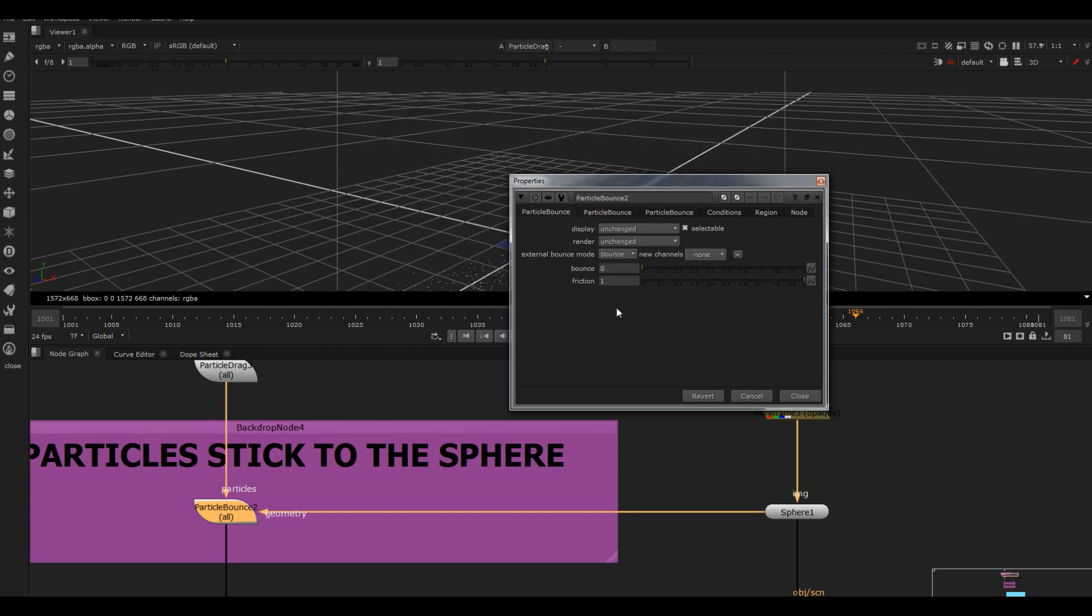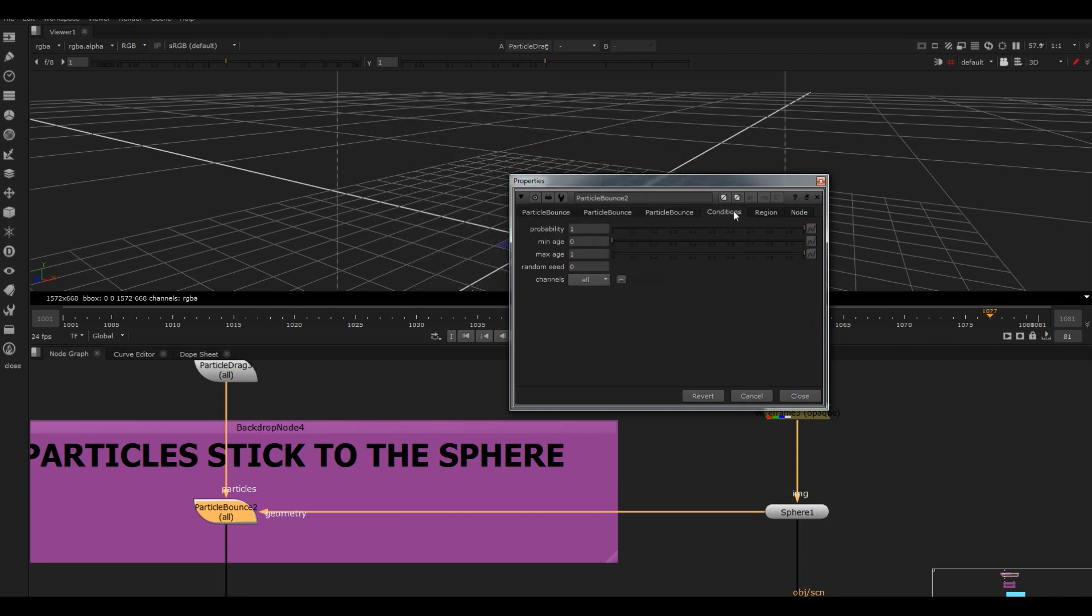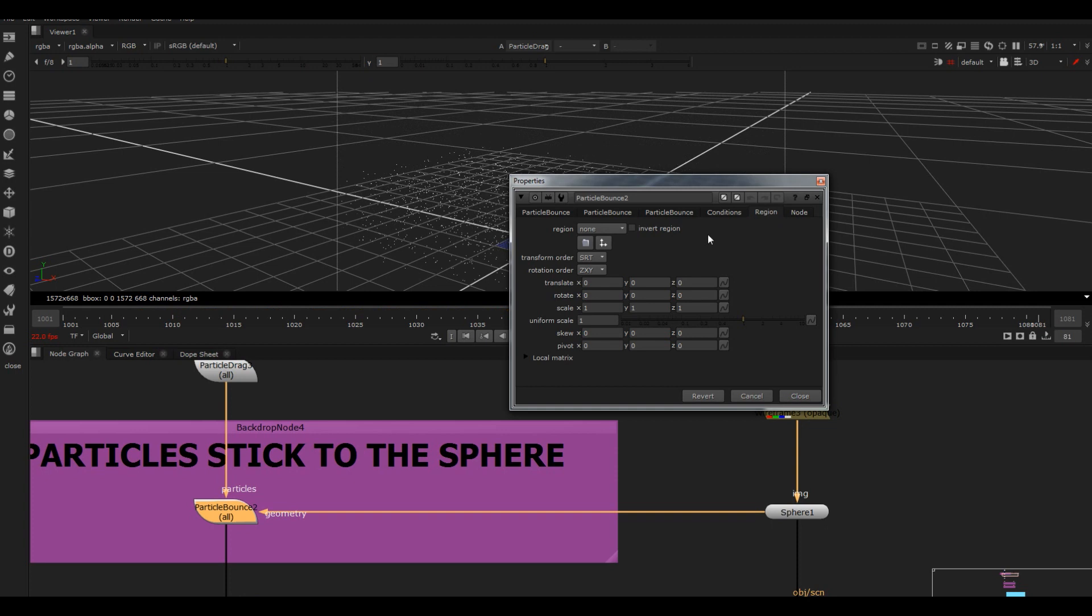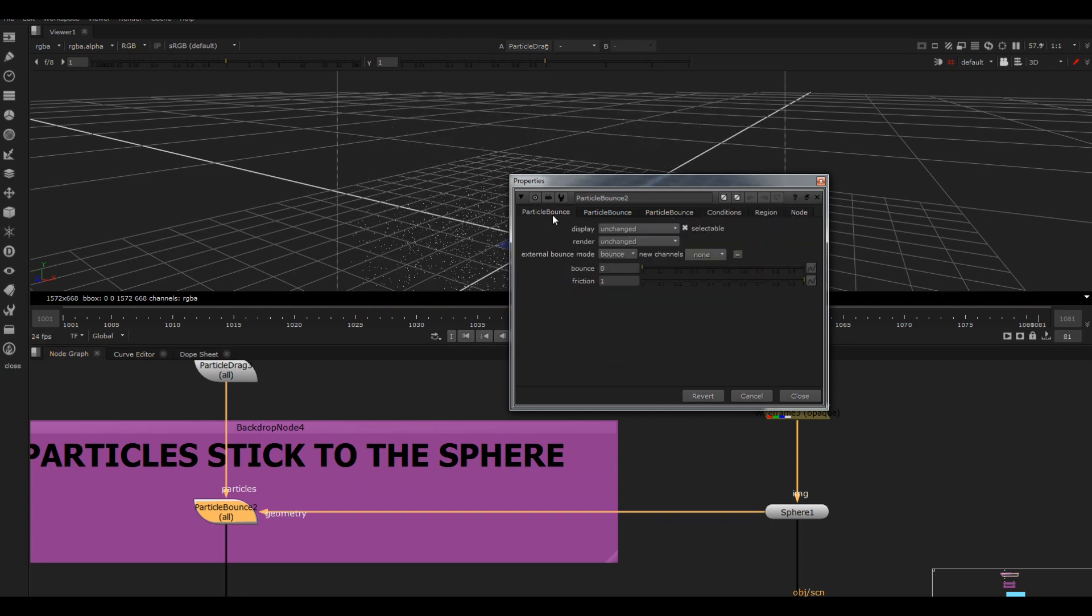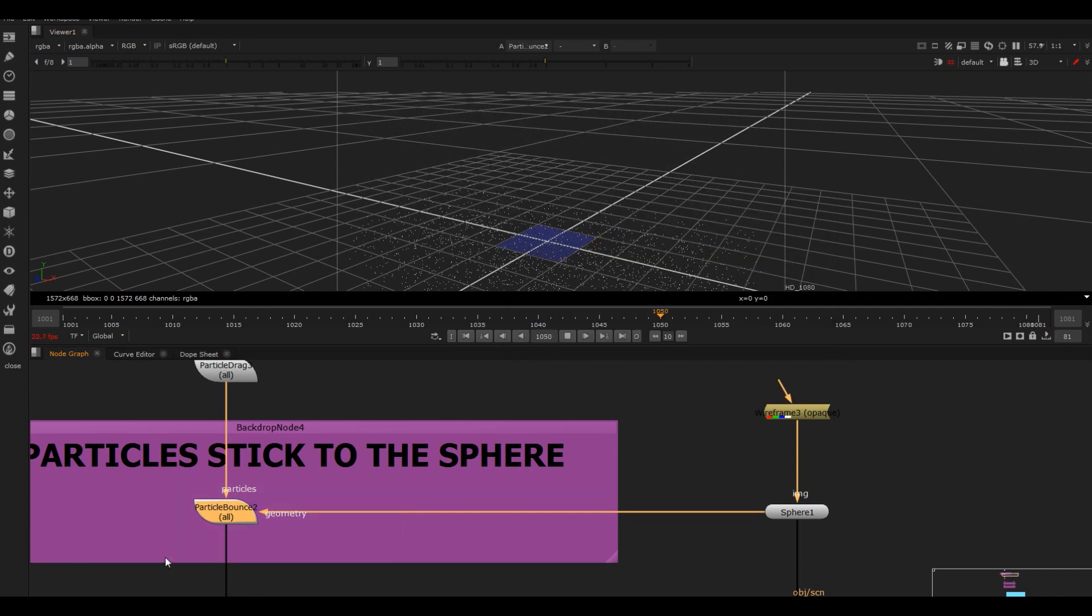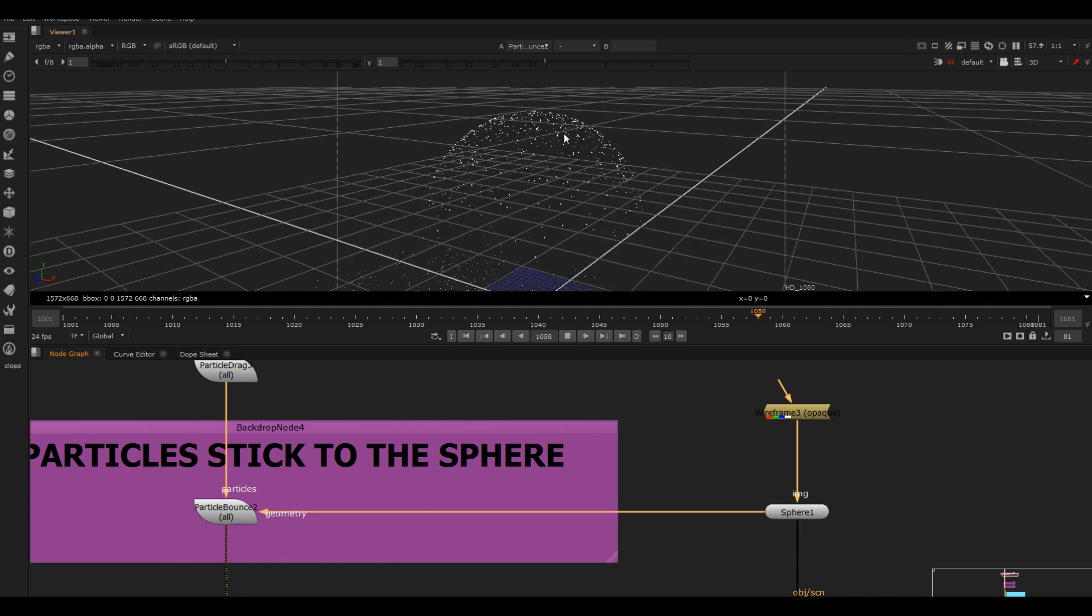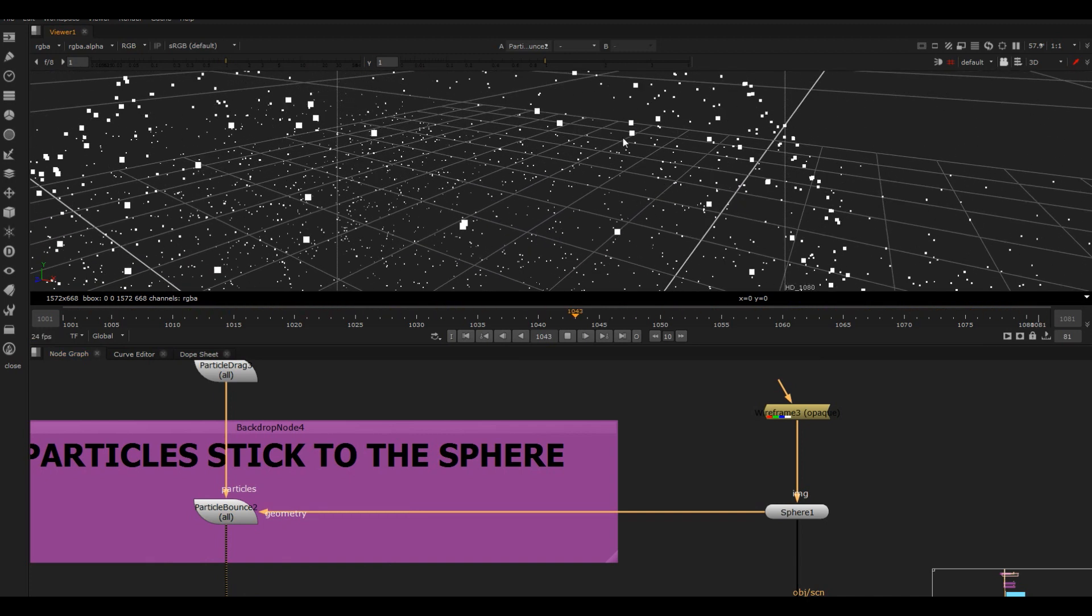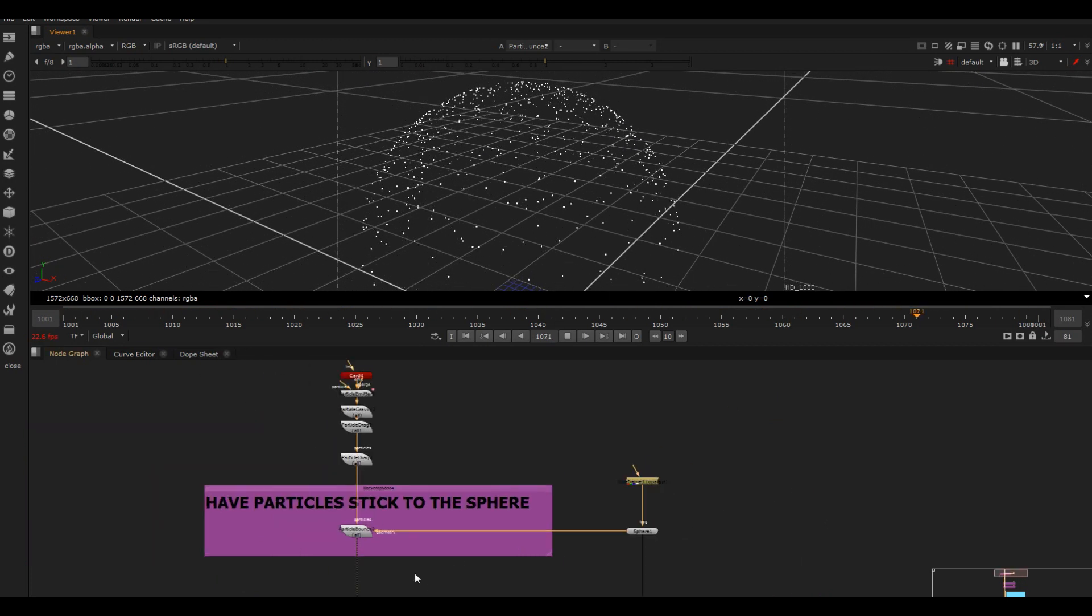Then what I've done is I've set the region here to the geo - I plugged in the geometry basically. So it's gonna bounce off that or stick to it in this case. So now if I play that through, as this drops down, it's then gonna stick to that geometry that we've got plugged in, which is kind of cool.